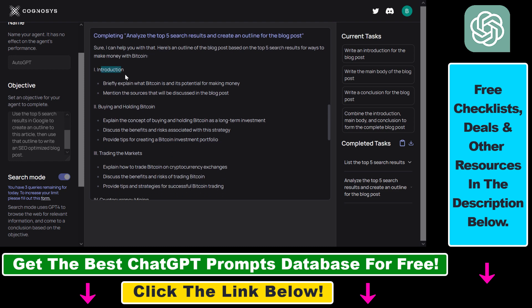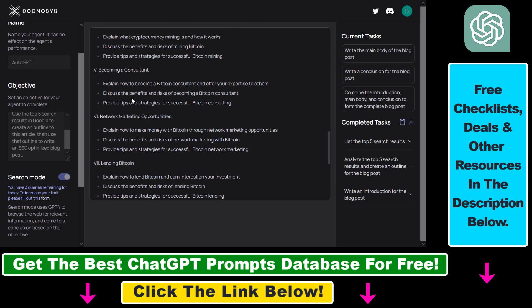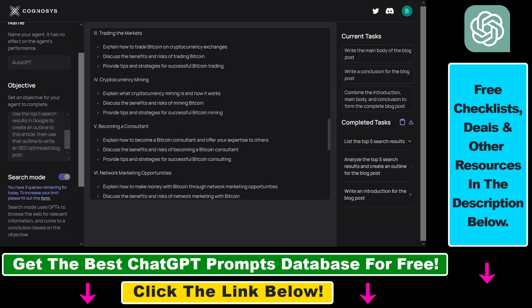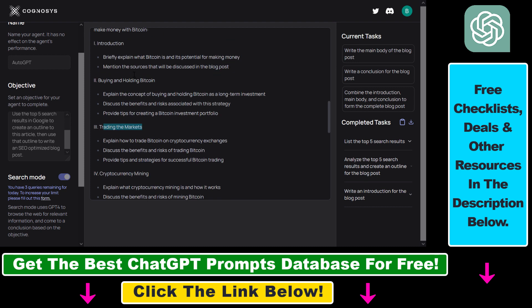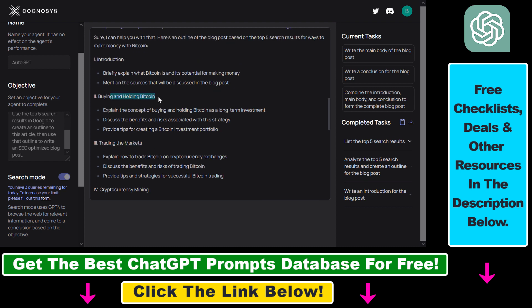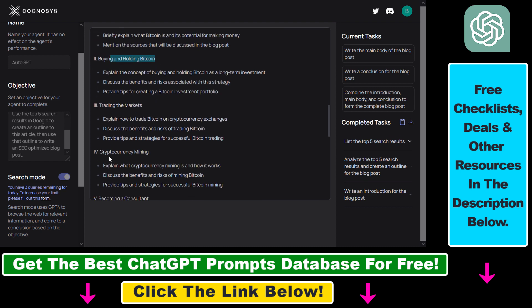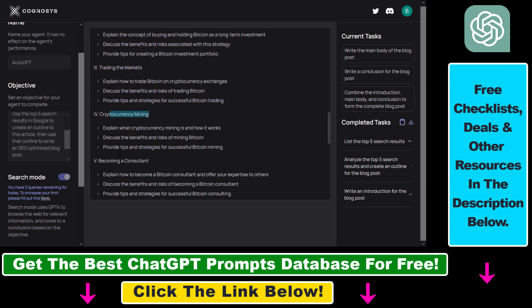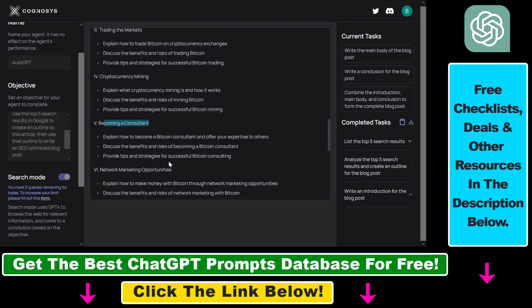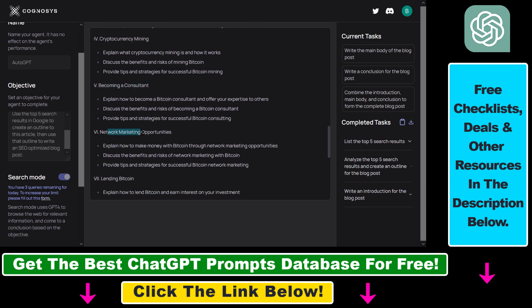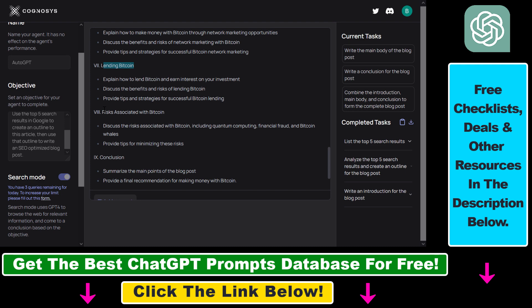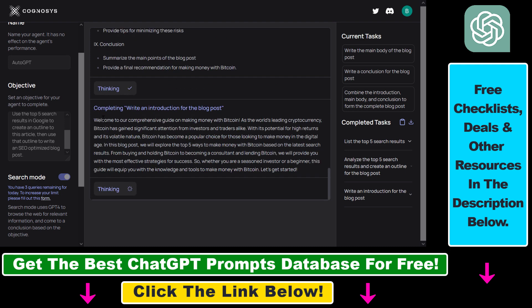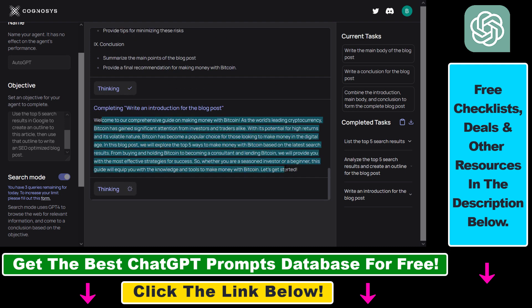And you can see the outline here. There's an introduction and the body with separated sections like trading the markets, buying and holding Bitcoin, cryptocurrency mining, becoming a crypto consultant, networking, marketing opportunities, lending Bitcoin, and risks associated with Bitcoin. And it has also written a great intro on how to make money with Bitcoin.